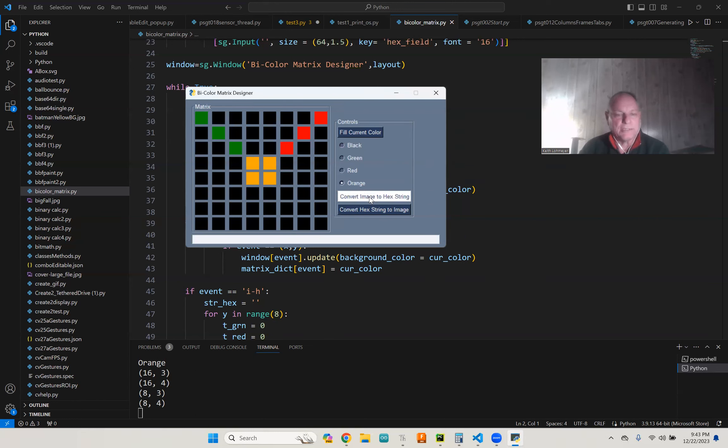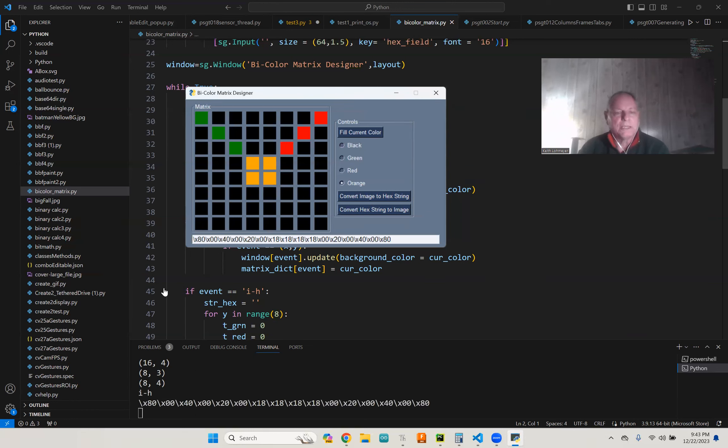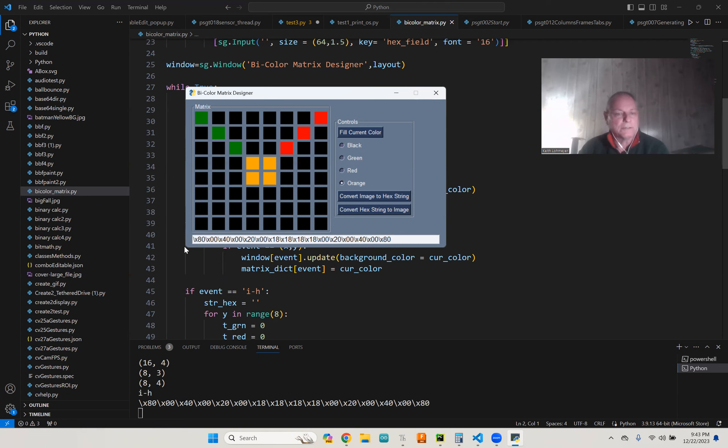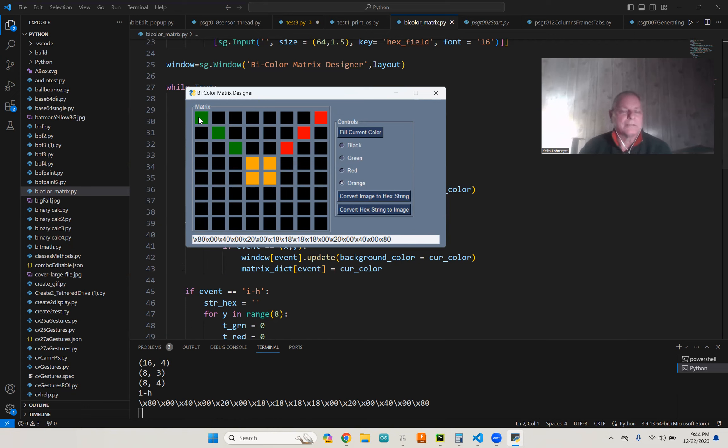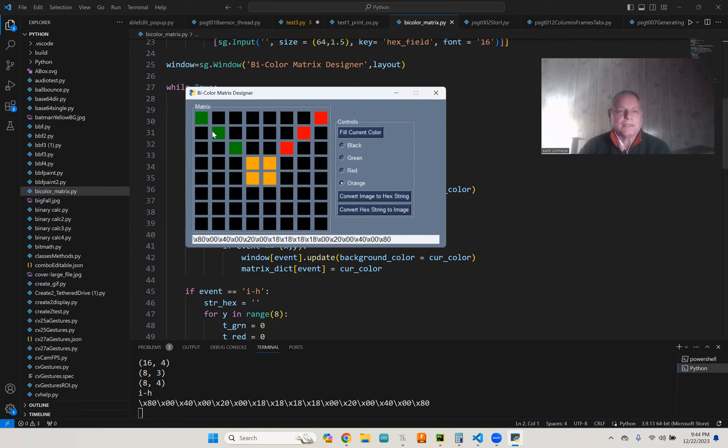So we're going to convert this to a hex string now, and you can see we got the hex string. This is actually, Laurie showed that it was green then red for each row. And you can see that hexadecimal 80 is this one here, so you have to add them up.